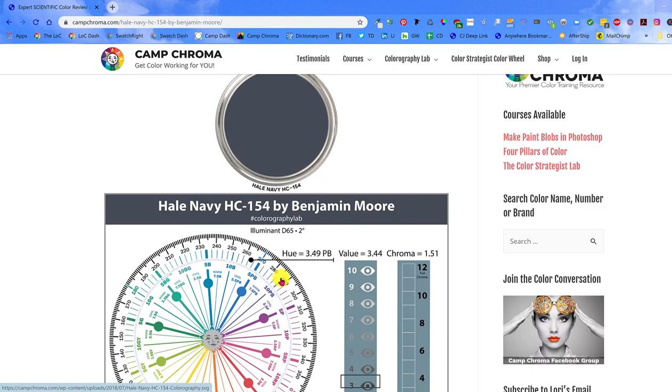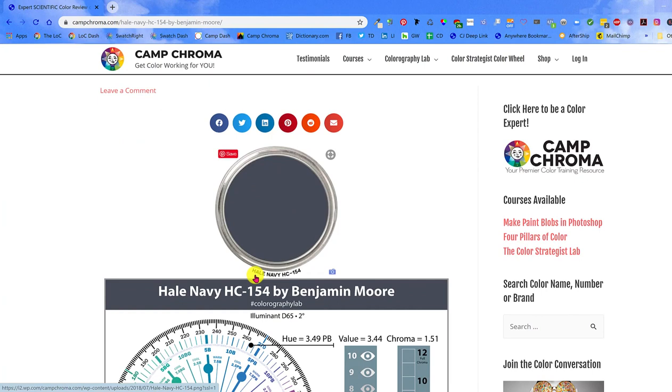I understand that you might not want to use this color name and number label and you are not obligated to include it. It's perfectly fine if you want to use the lid without the name and number. I'm going to show you how to remove it in this video.